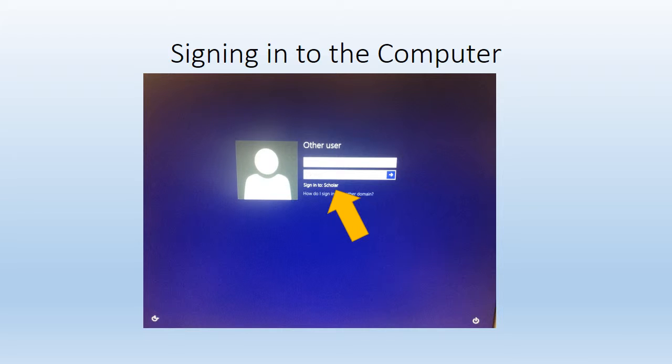The first thing you'll want to do is sign on to the computer. Each scholar has an individual username and password.